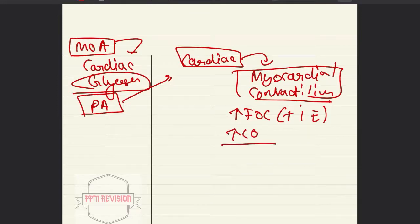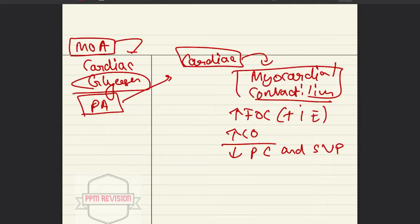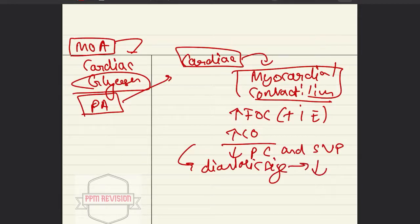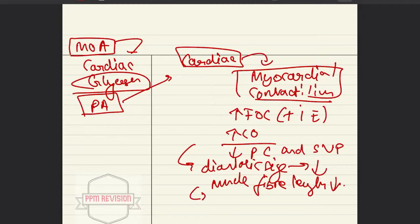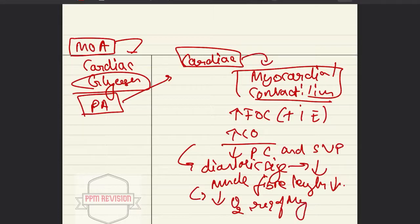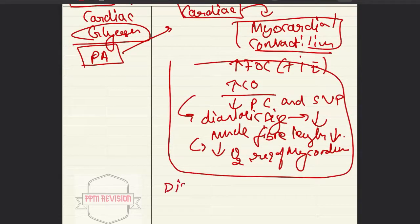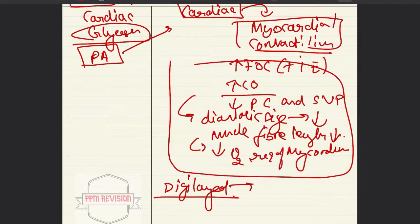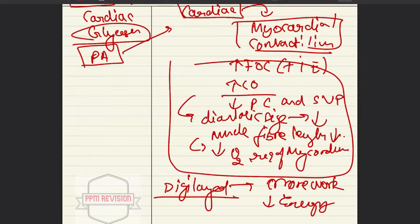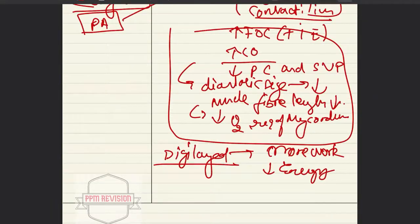Cardiac glycosides decrease pulmonary congestion and systemic venous pressure. The diastolic size of the heart is reduced, and the muscle fiber length is also reduced. Because of this, there is a decrease in oxygen requirement of the myocardium. We can conclude that a digitalized heart can do more work with less energy — this is an important concept.